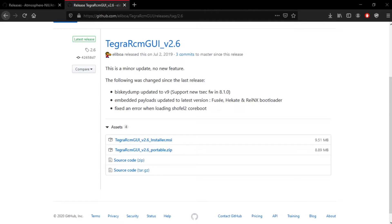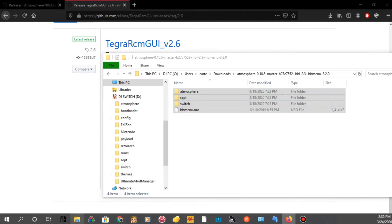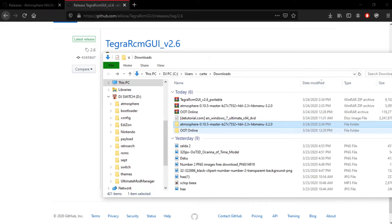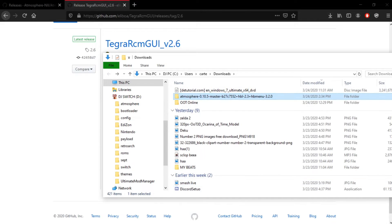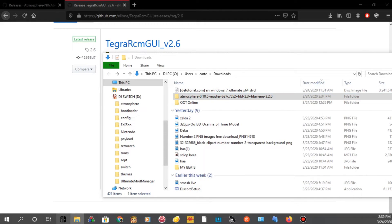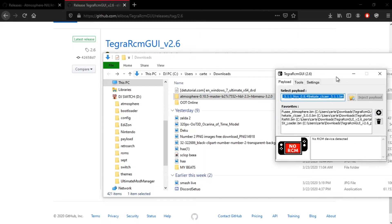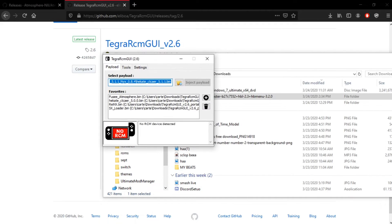And then, once you get the Tegra RCM, you want to, well, go to it. Well, once you extract, you'll see the folder. You click on the folder. And then, you'll just be able to boot this, this picture up. And then, once you boot the thing in the folder, it'll pop up Tegra RCM.